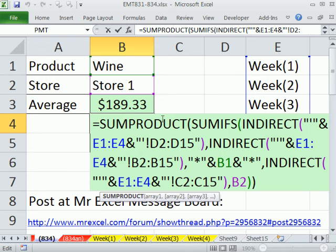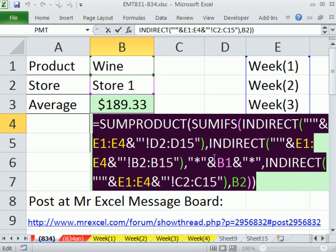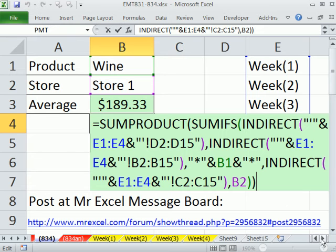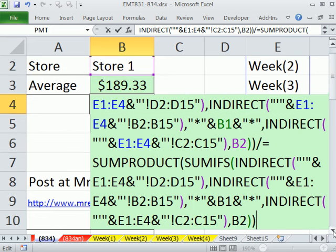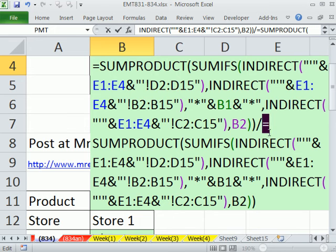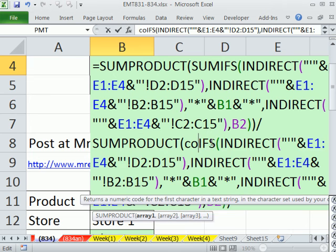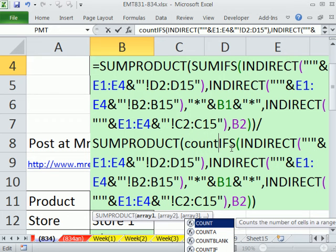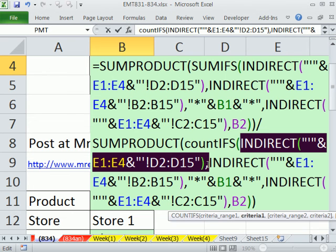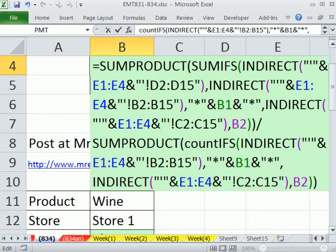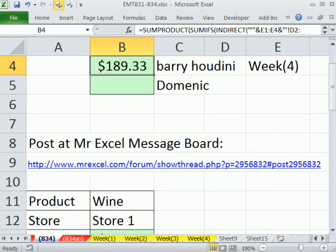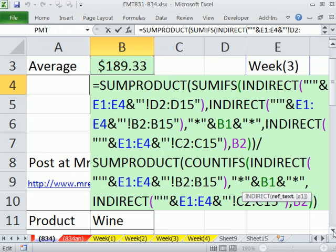Now we're going to have to do this same construction for COUNTIFS. So I'm going to copy this, add a division symbol, and paste. I'm going to change SUMIFS to COUNTIFS. And COUNTIFS does not need the range for adding because it's only counting, so I'm going to delete that very first INDIRECT and that comma. That's it - that'll work. Control+Shift+Enter gives us $189.33. That's a pretty wild use of INDIRECT and sheet references in cells to get our SUMPRODUCT and COUNTIFS to calculate an average with two criteria including a wildcard across sheets.